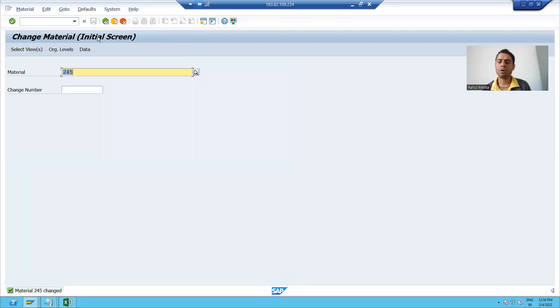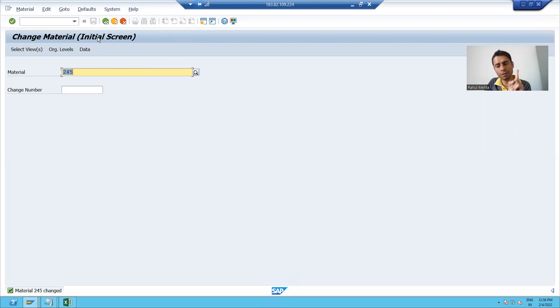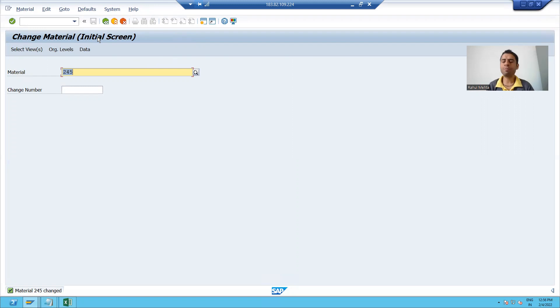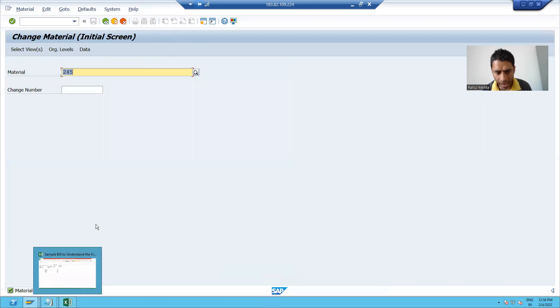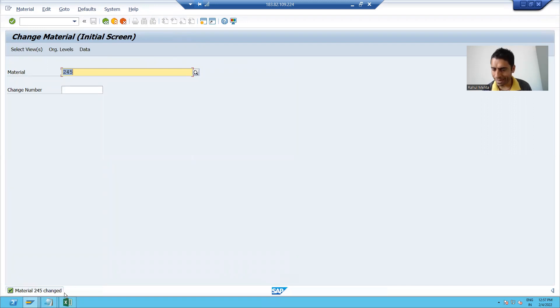Now I did two changes. Previously, there was only one description. I added one more description and I changed the gross weight to two. I have got the message also material changed.